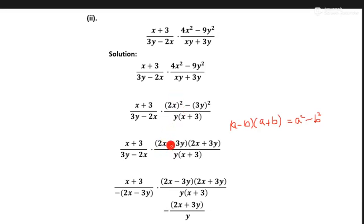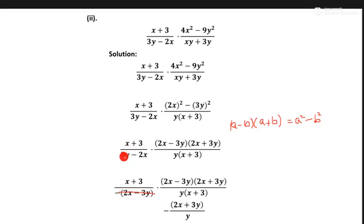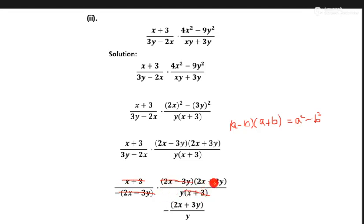Now we can take like common from this part. When we take minus sign, common parts cancel each other. 3y and minus into plus 3y — same parts cancel. x plus 3 and x plus 3 cancel. Now the remaining terms are 2x plus 3y upon y, with a minus sign. That is question number two.